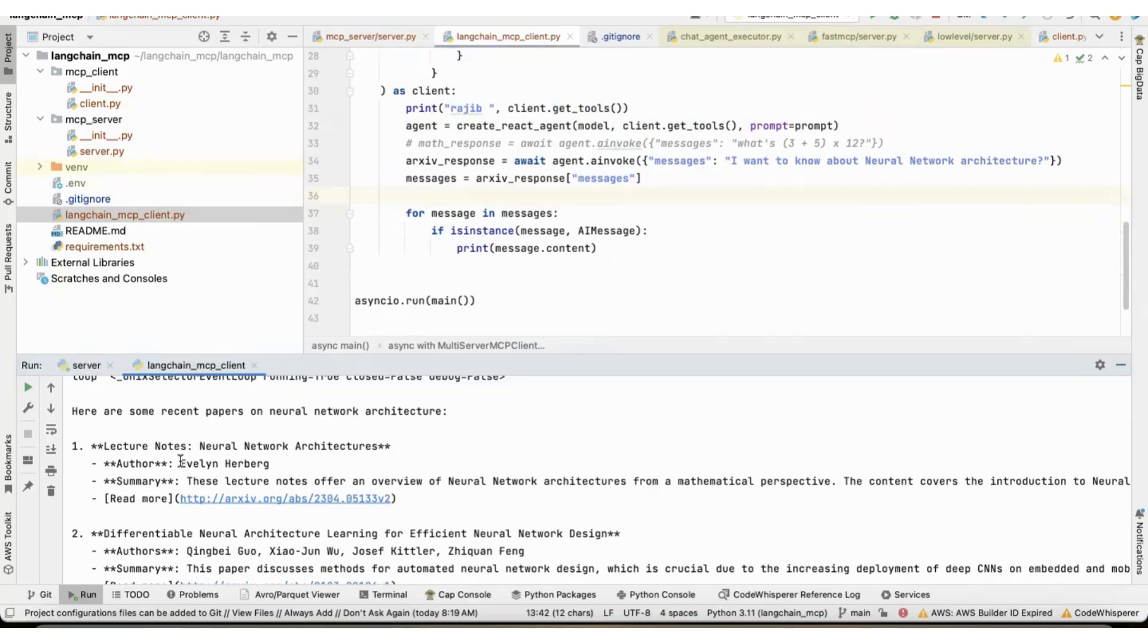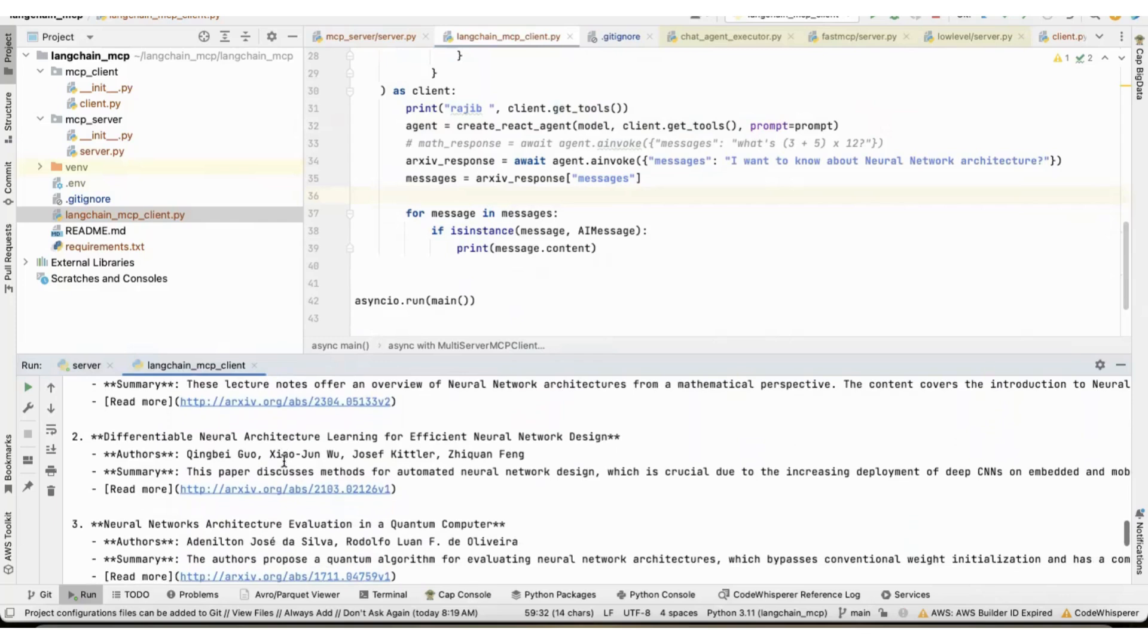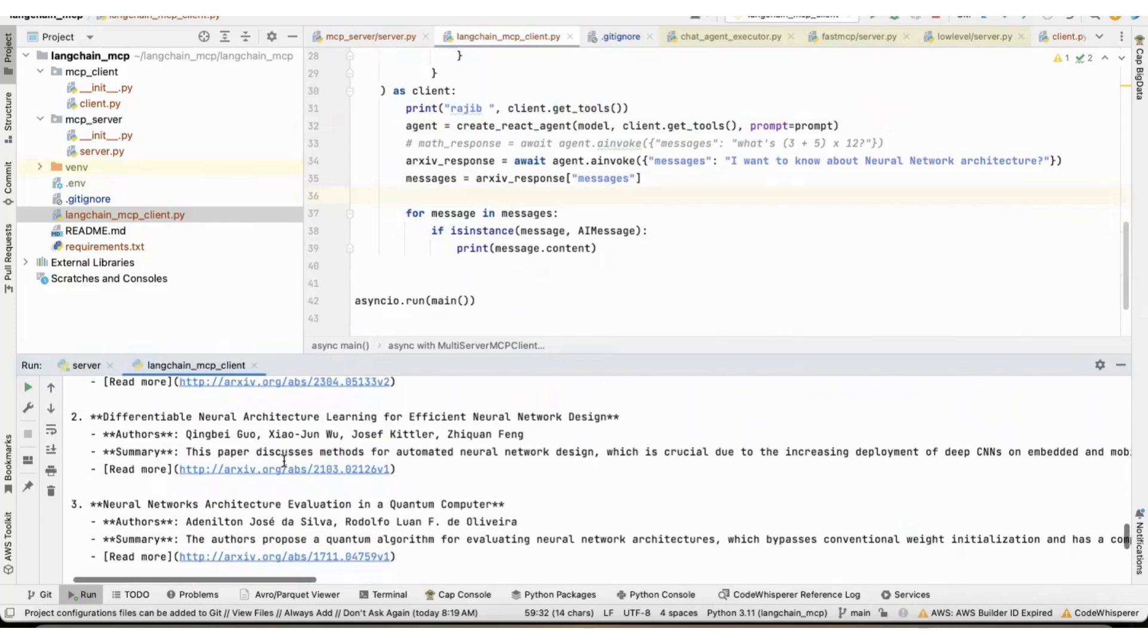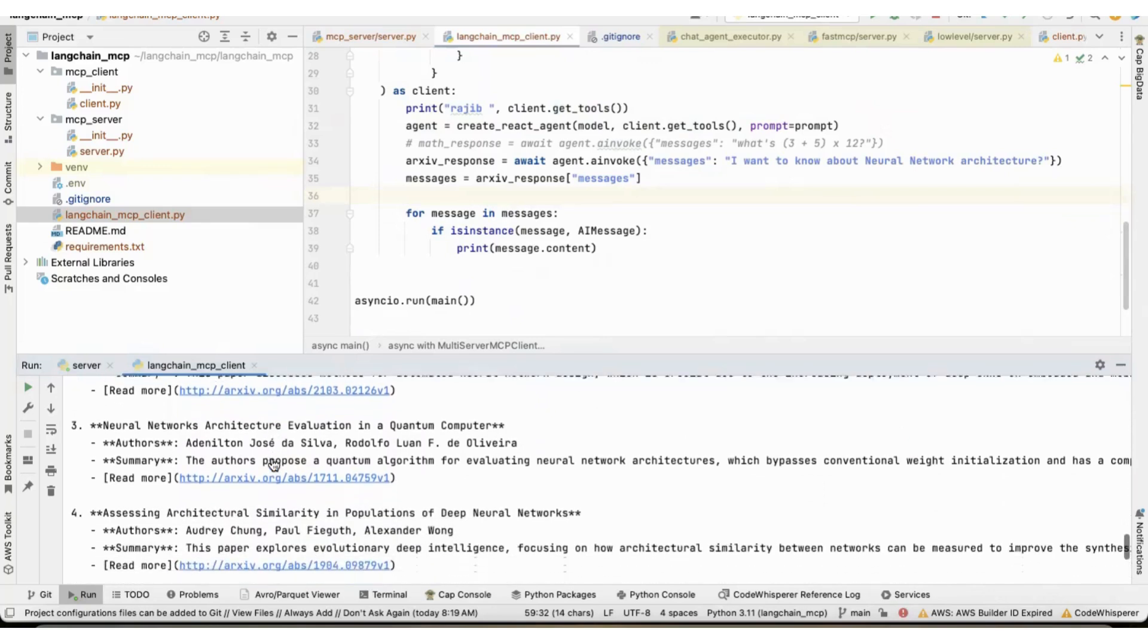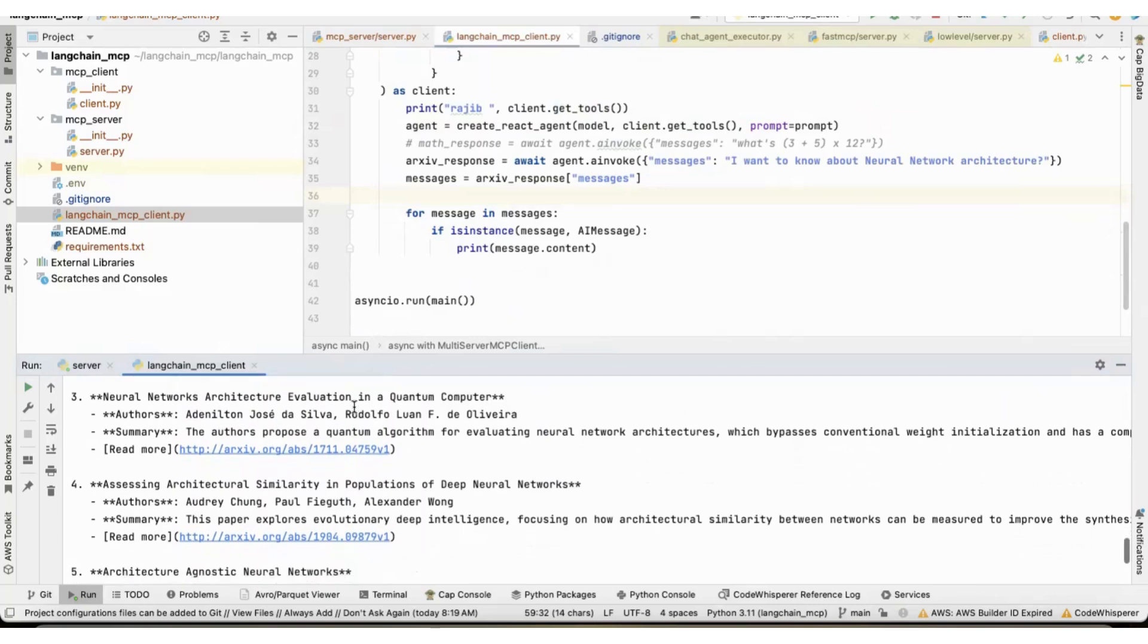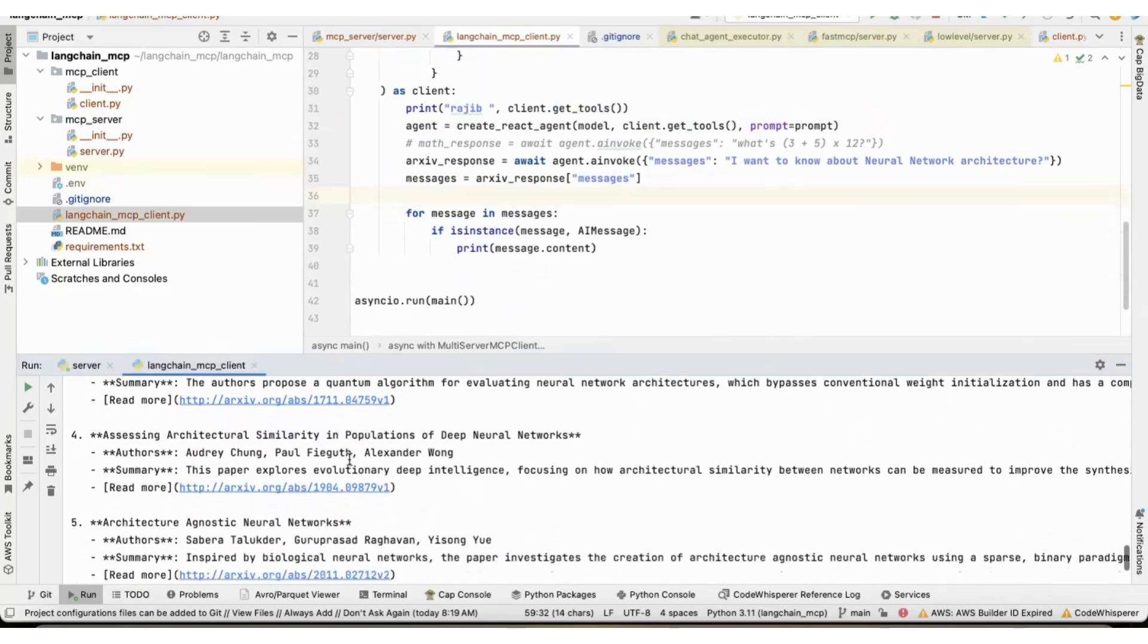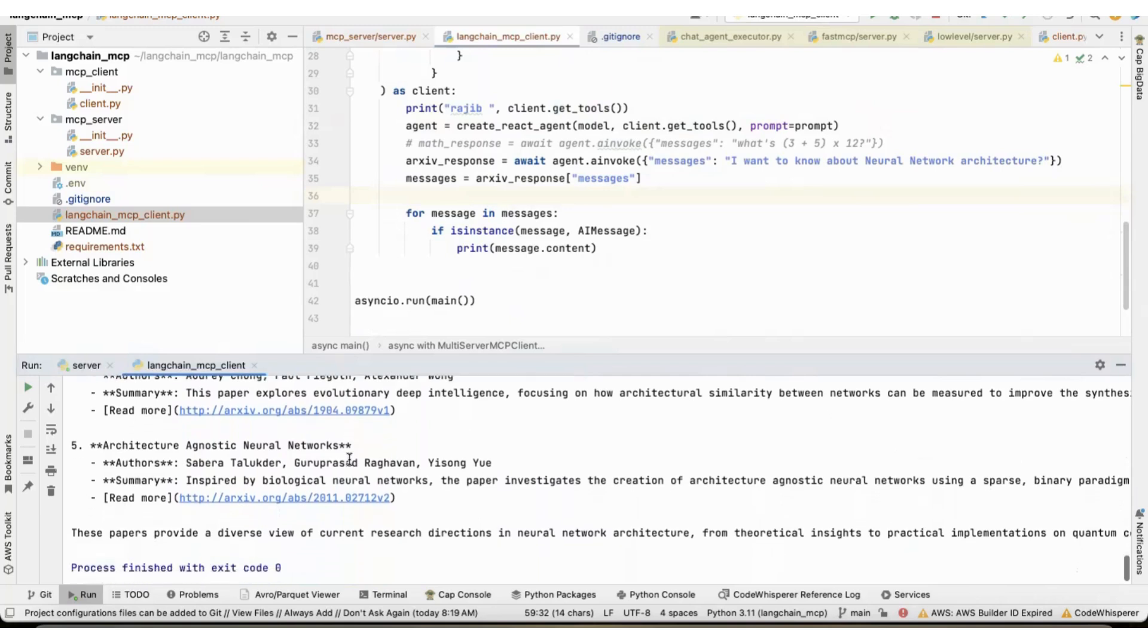So, it gave me one from Evelyn Herberg, then one from King Bay Go, Networks Architecture Evolution, Quantum Computer, assessing architectural simulate in population of deep neural network, agnostic neural network.